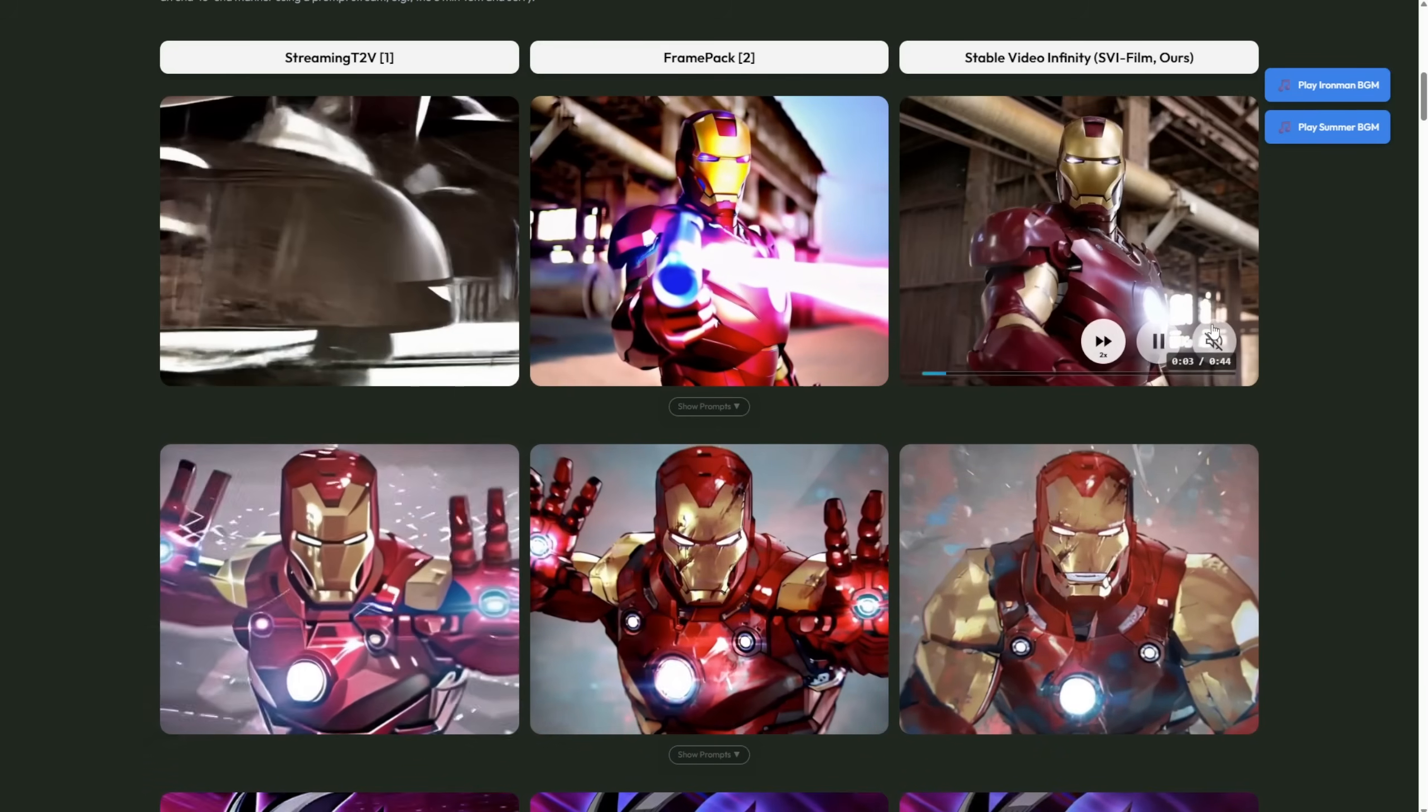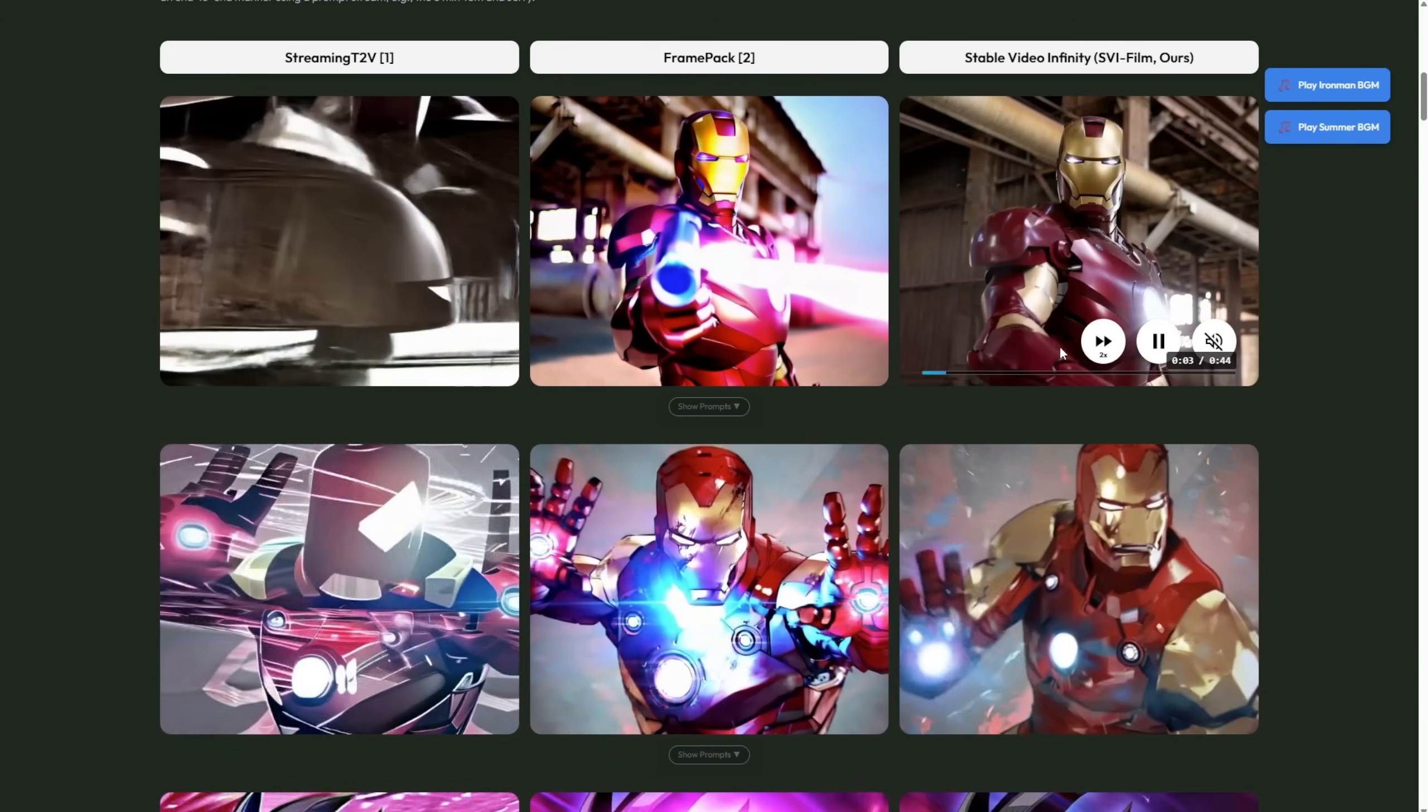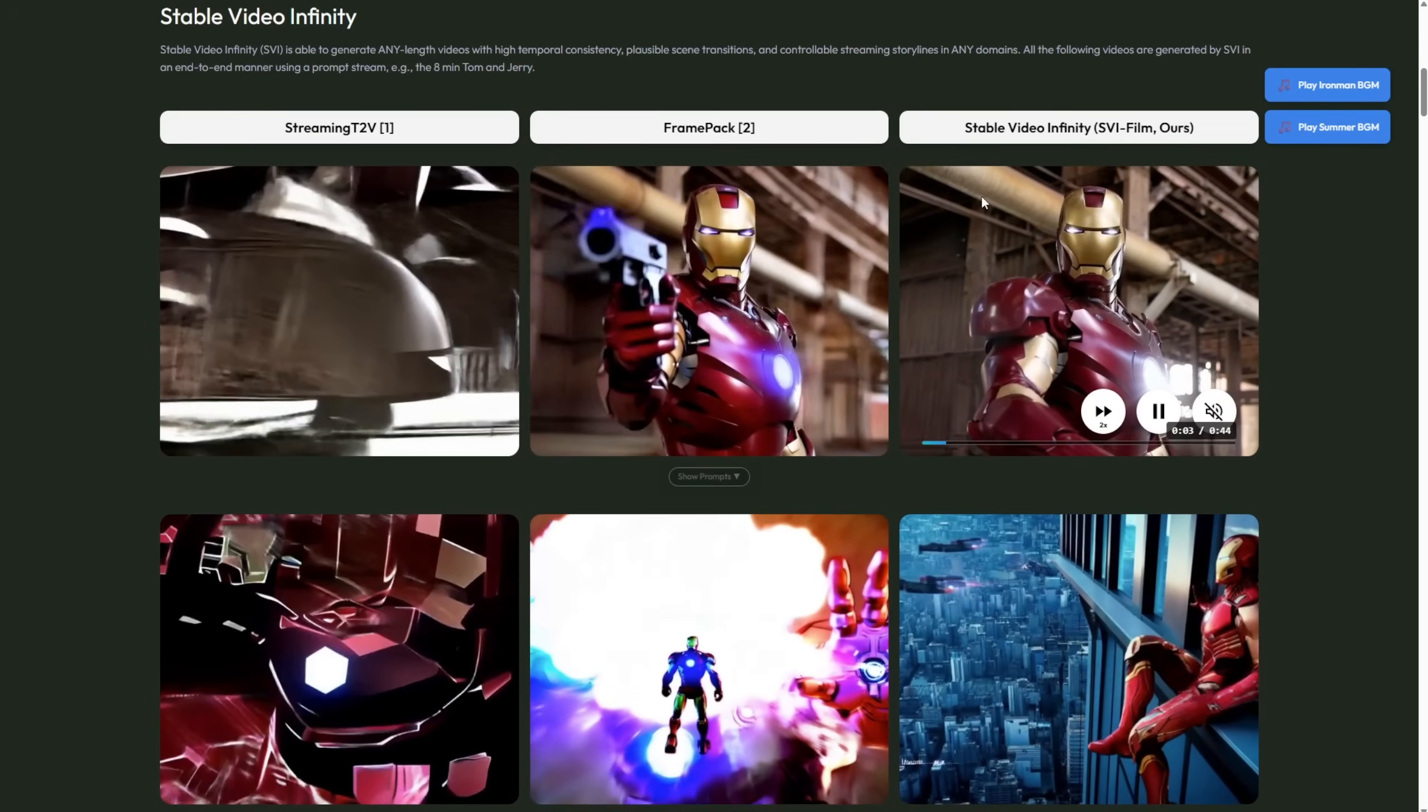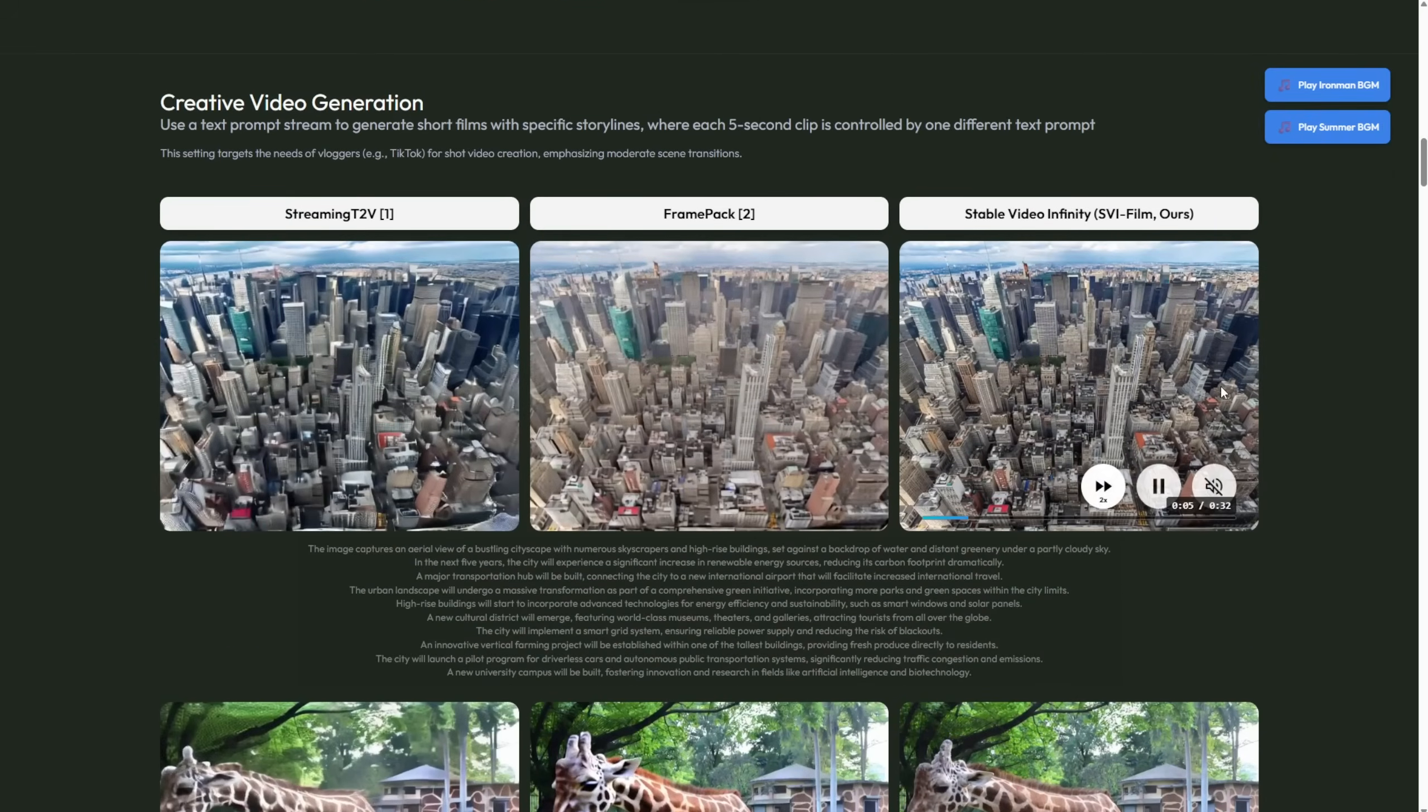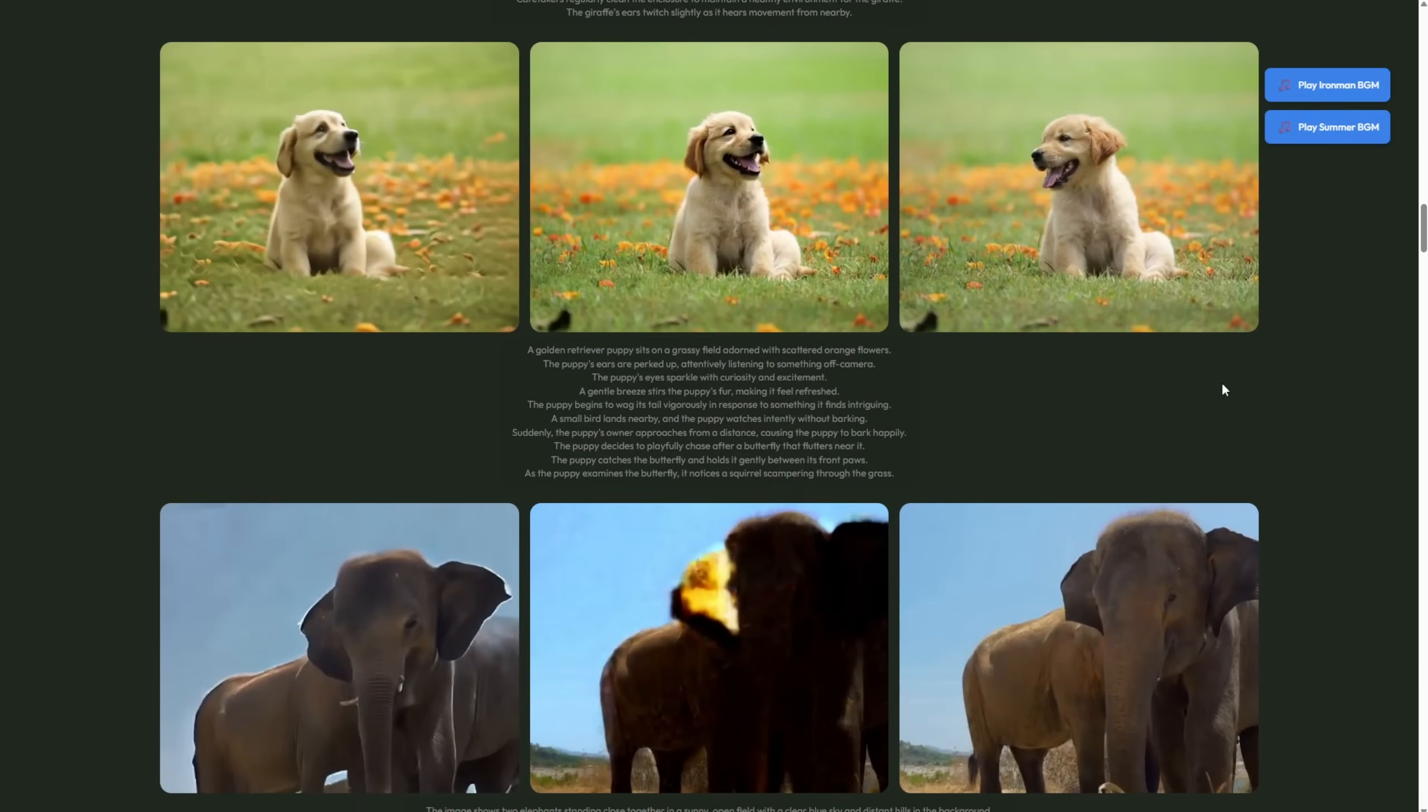So as you can see from all these examples, showing different demos for each SVI model type, you can get a sense of what it's capable of. And we're going to check that out in Comfy UI.